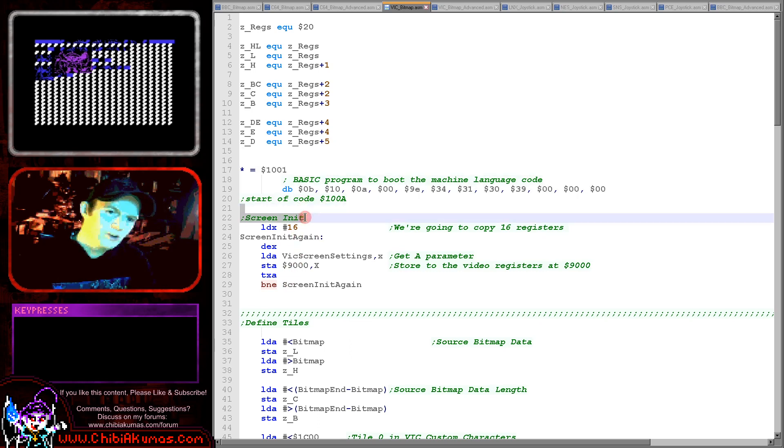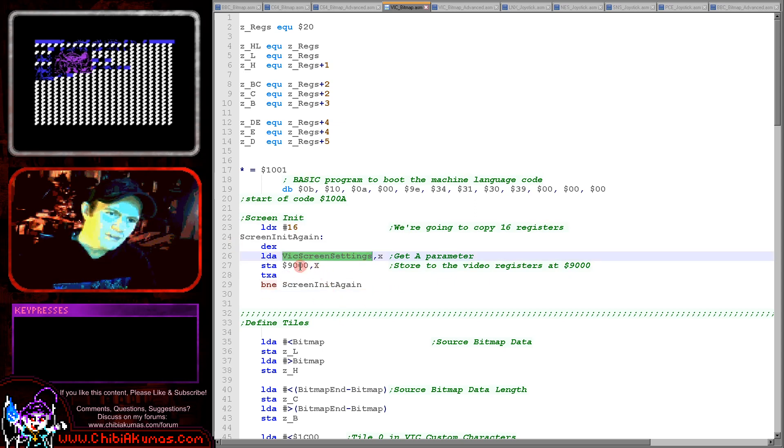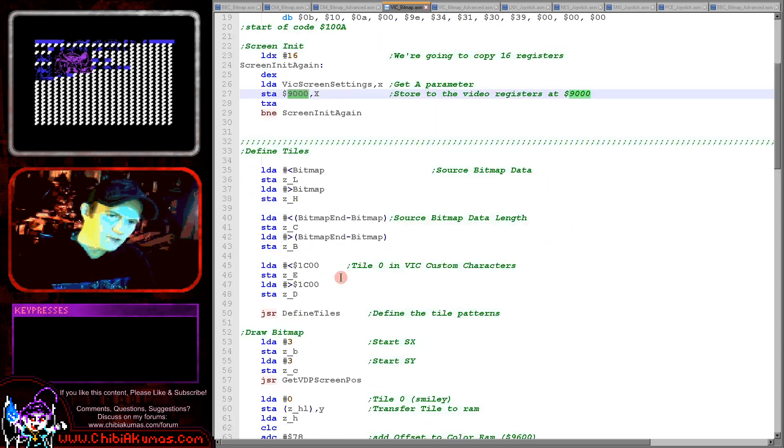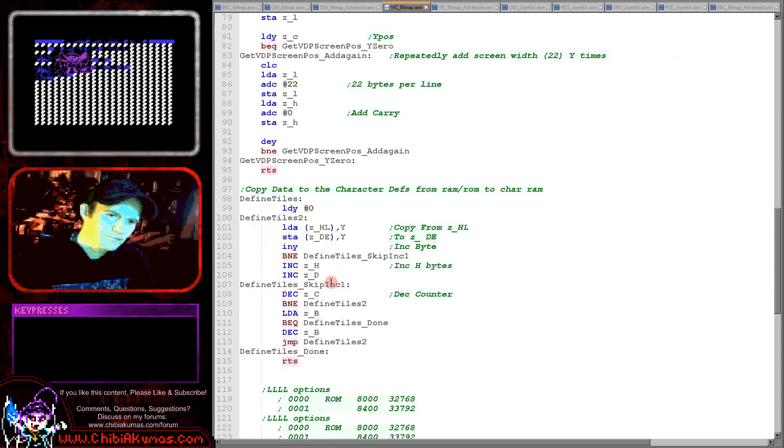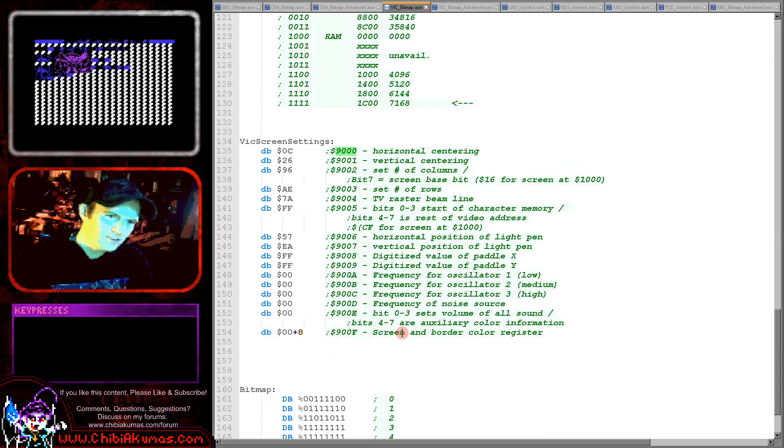Now the first thing we want to do is turn our screen on and we're going to need to set some parameters to do that. We're going to have a look at those in just a moment but we basically transfer them all to the memory addresses offset 9000 onwards and we'll just have a look at those now.